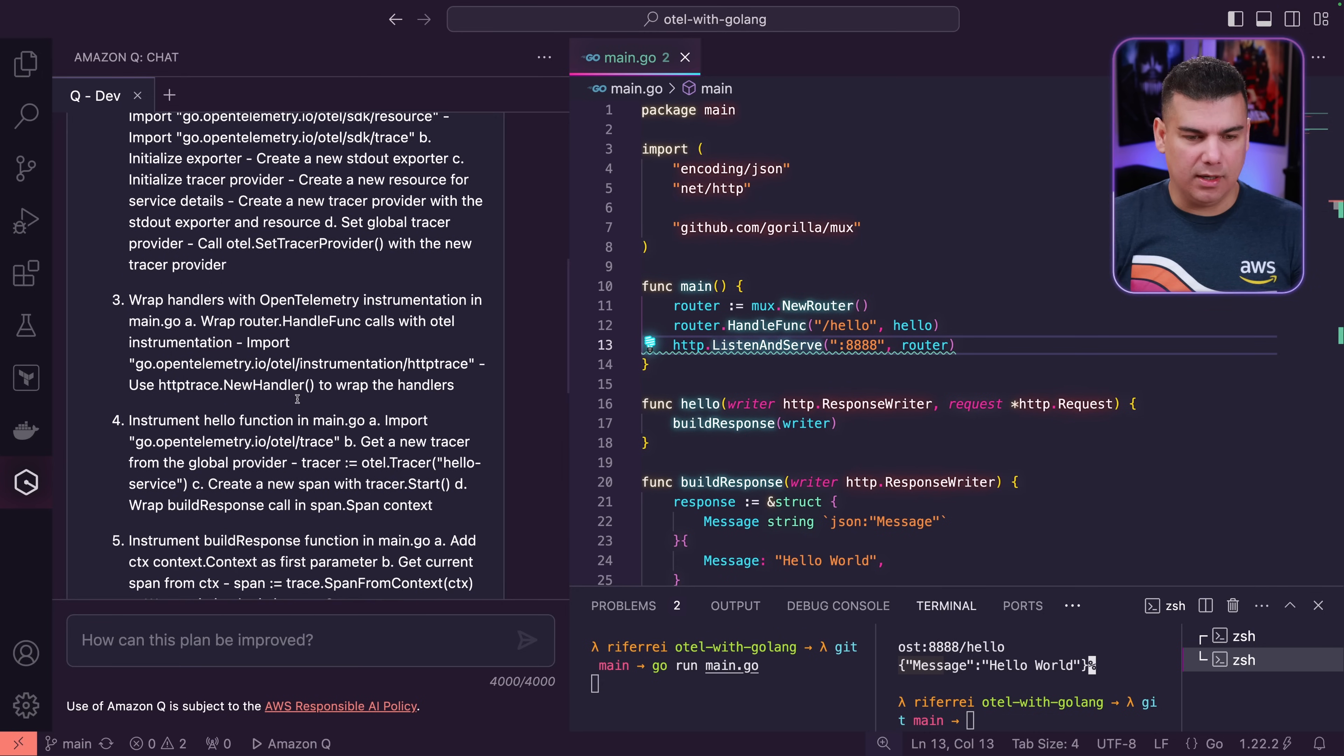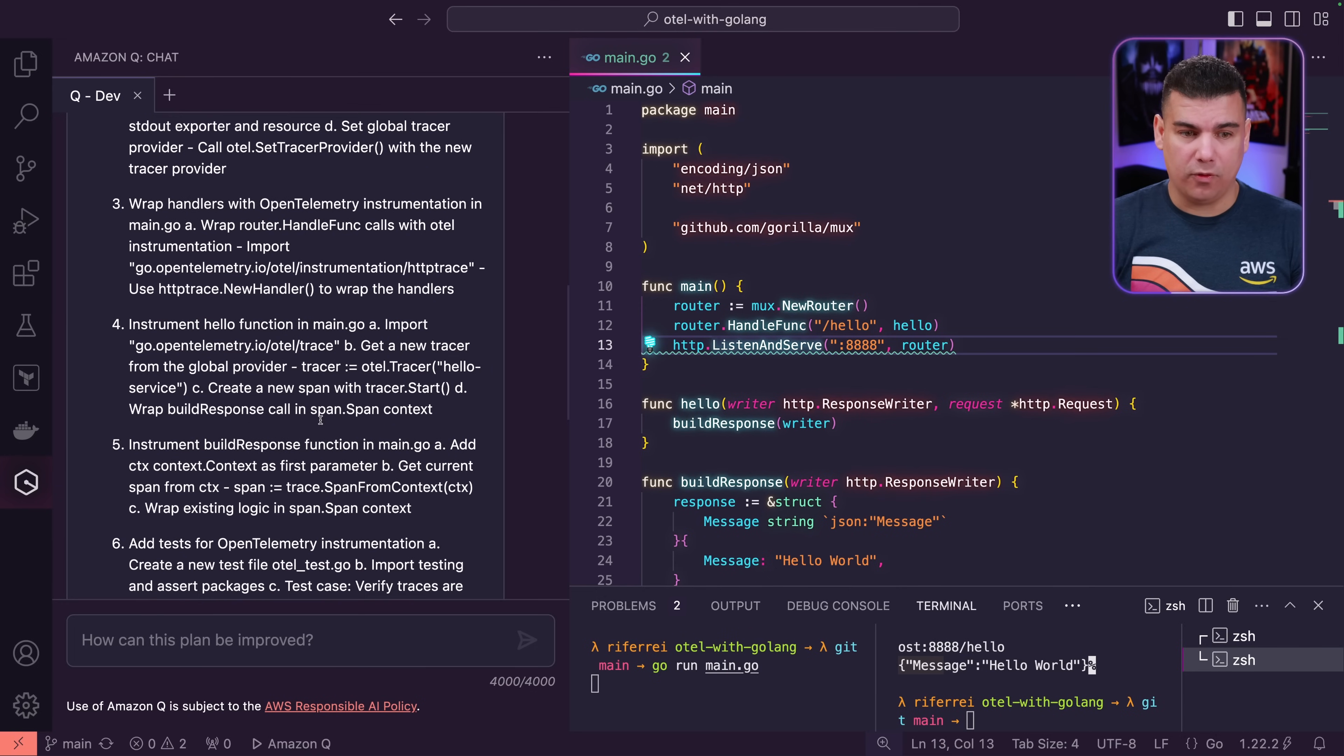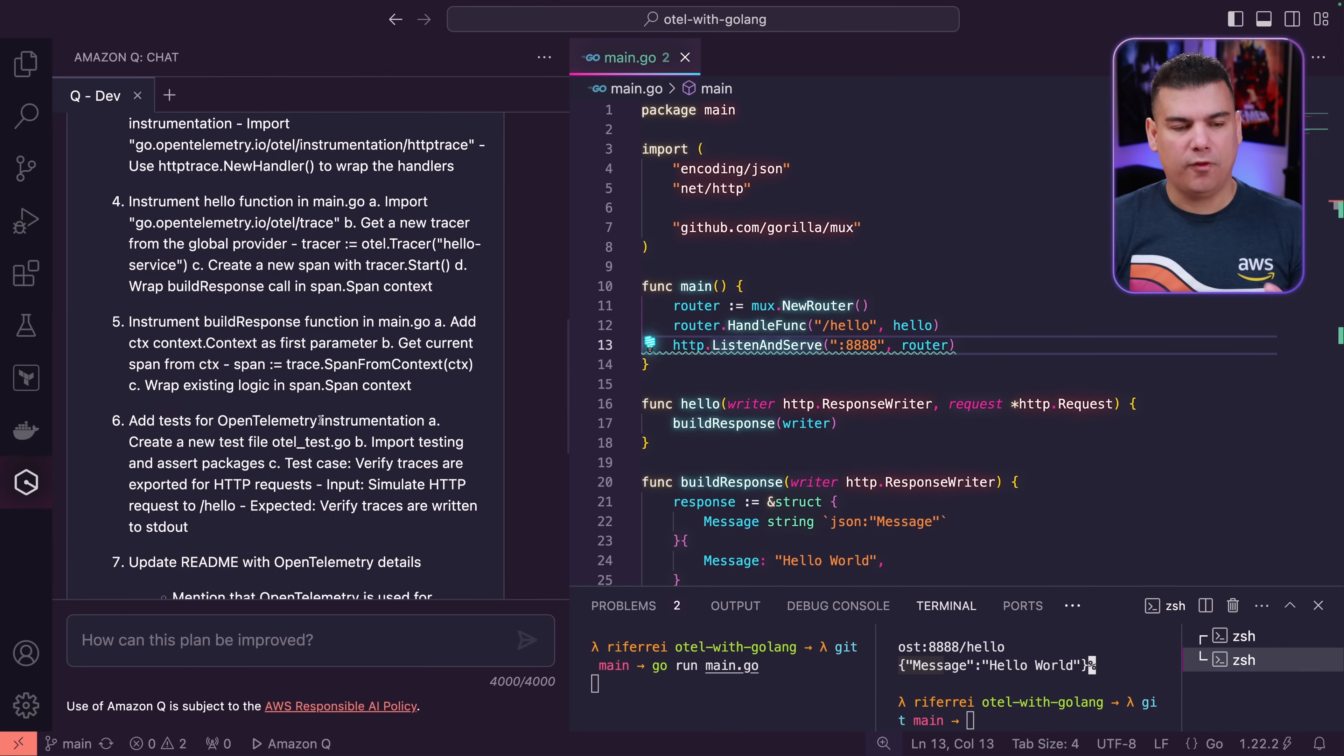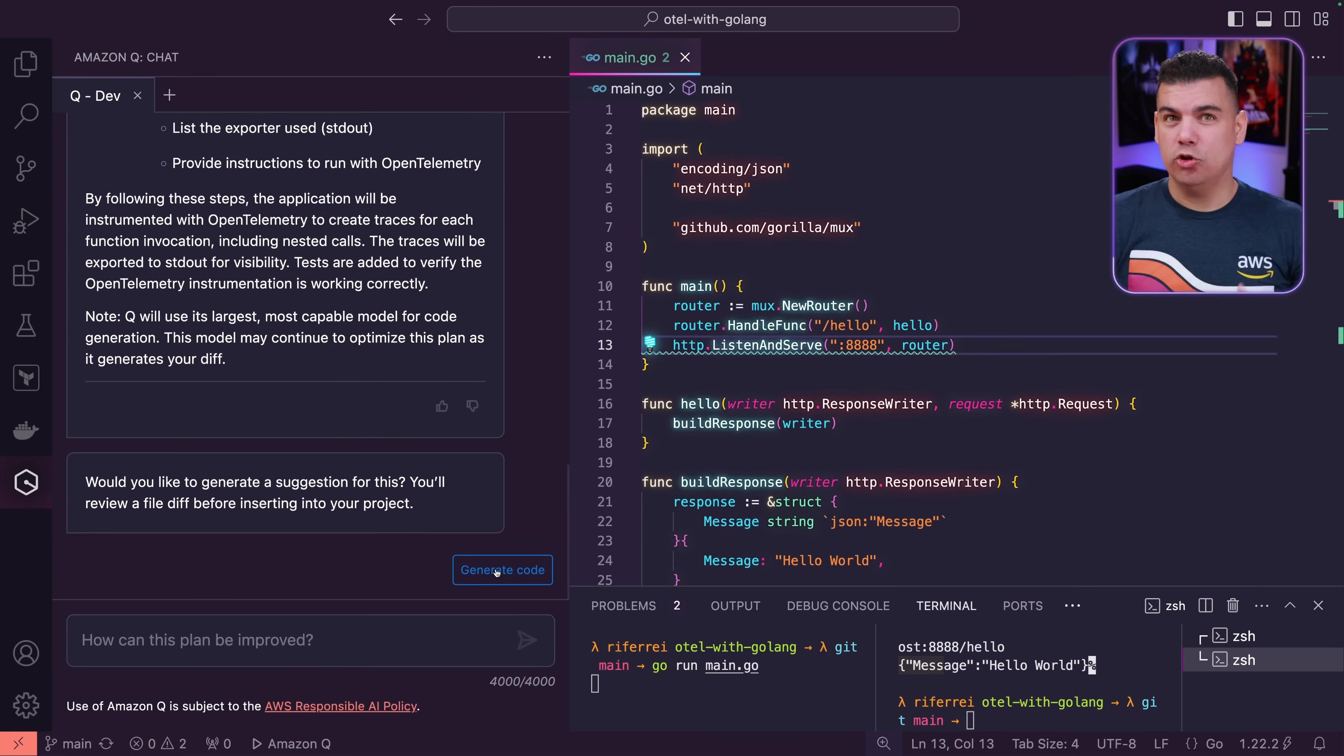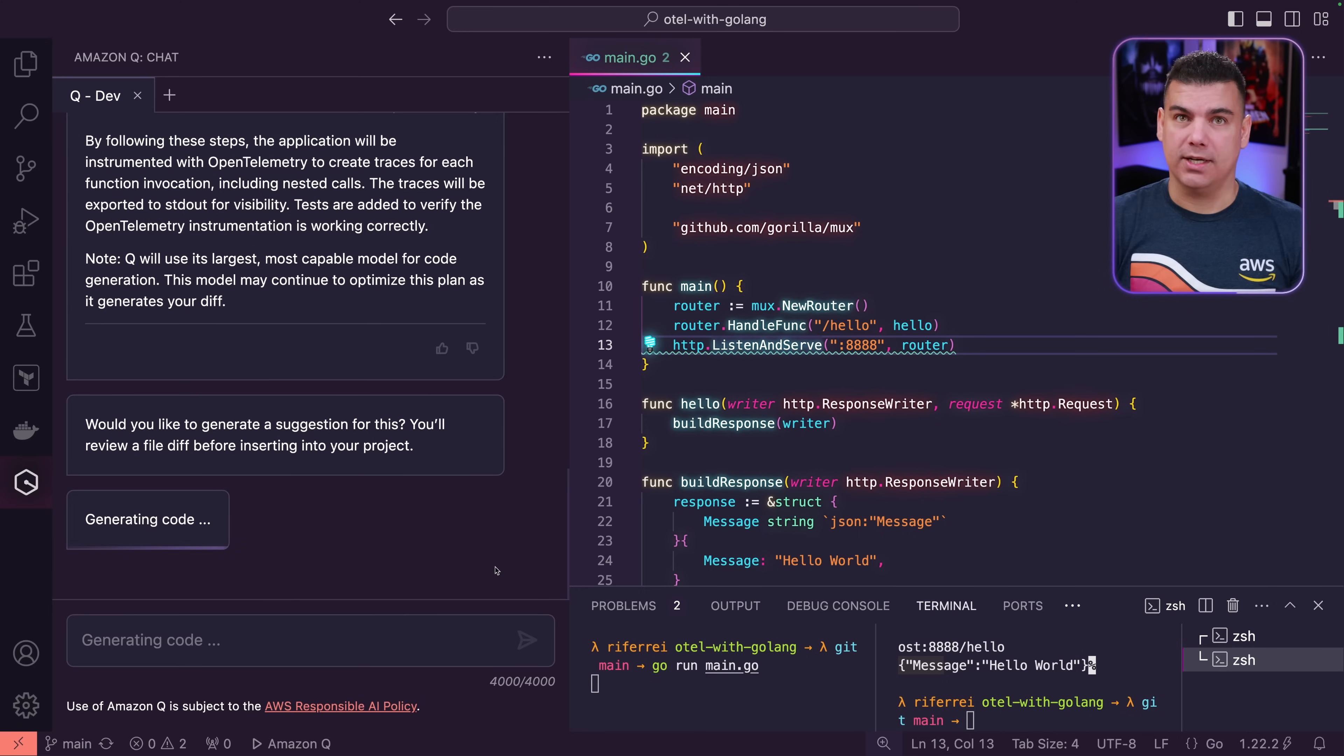And then it's suggesting the inclusion of some handlers, which makes sense as well for nesting calls for the other functions. I think so far so good. I'm going to click on generate code so we can start seeing the code that is going to be included into the project.